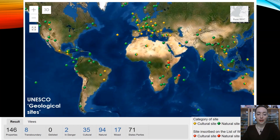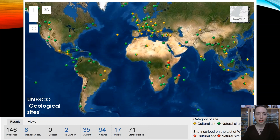Here we have the sites classified as geological under UNESCO's website. You can see there are a lot less, but there are still about 146 of them, so it's still quite a significant number.